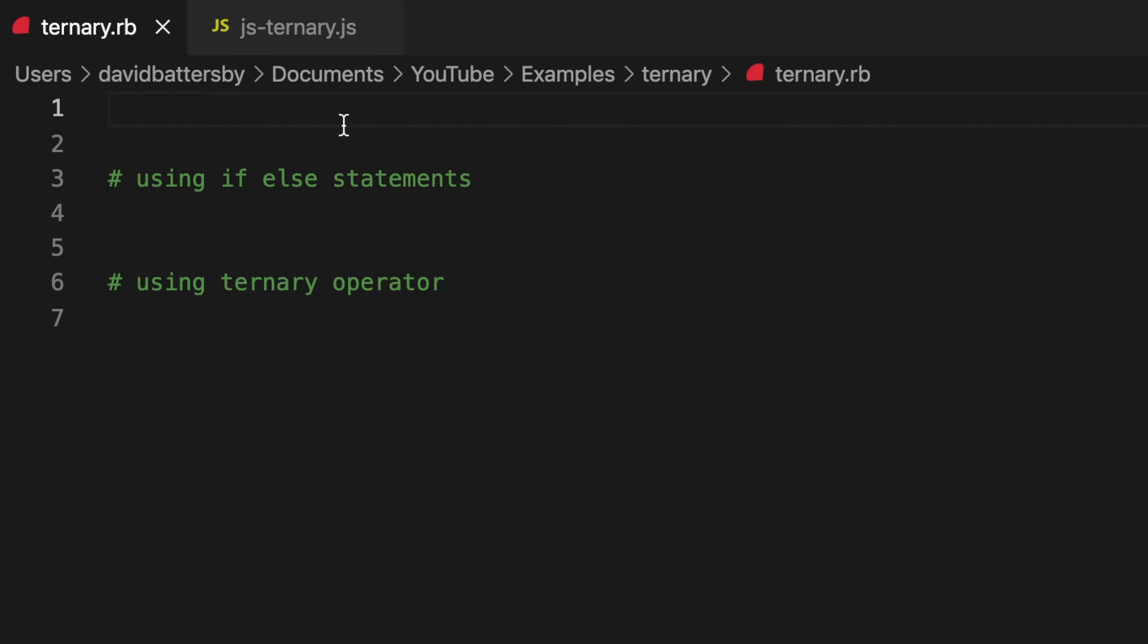In this video we're going to look at the ternary operator and how you can use it to write more efficient code. If you normally write if-else statements, then the ternary operator will really help to reduce the amount of code that you have to write.